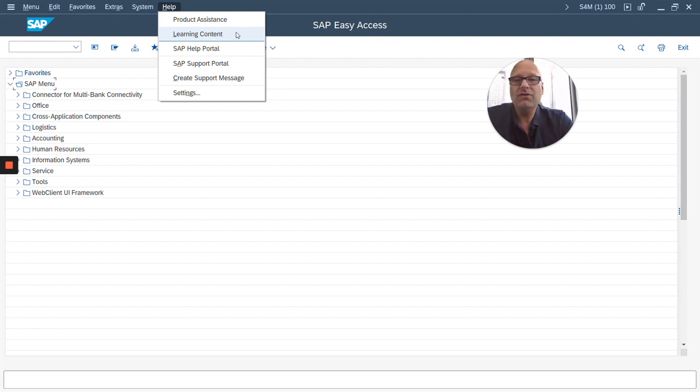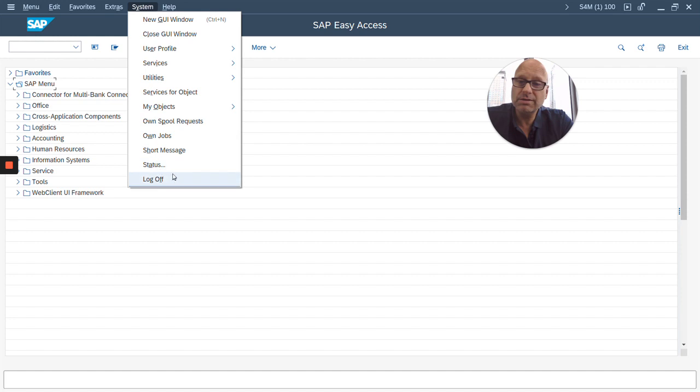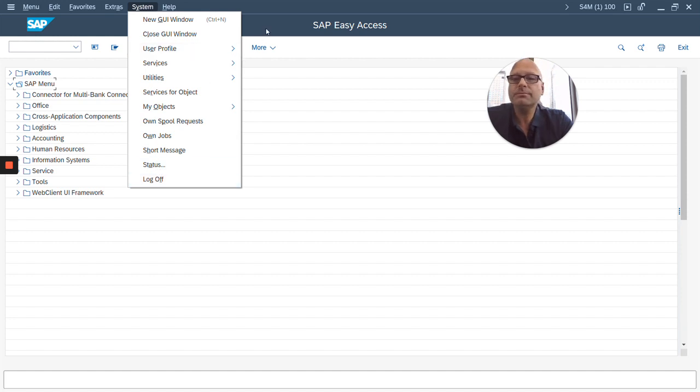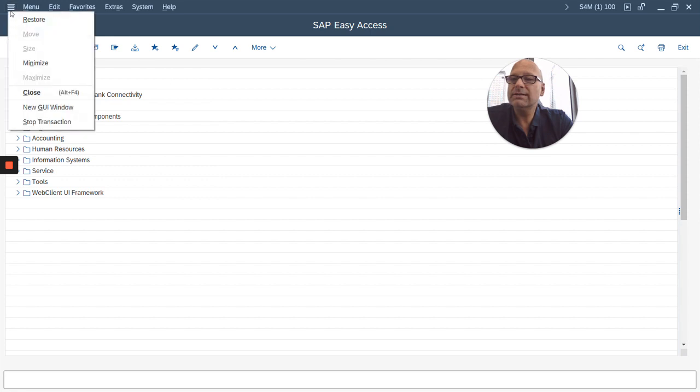Or if your company has set it up, you can also access your company's learning content from this menu. And the system menu is always there, always very useful. You probably use it most because it also has the log off option right here.